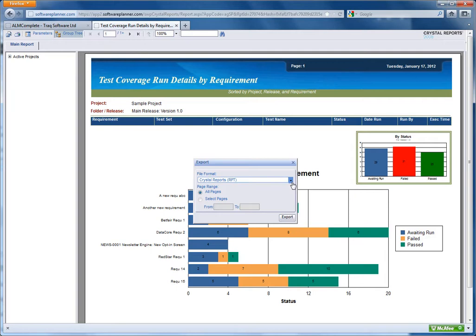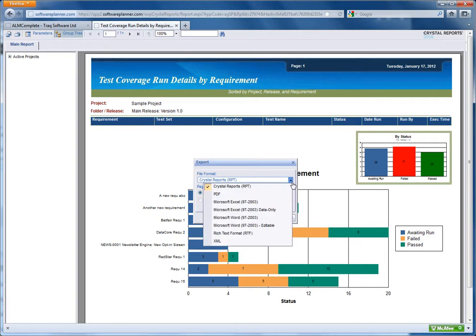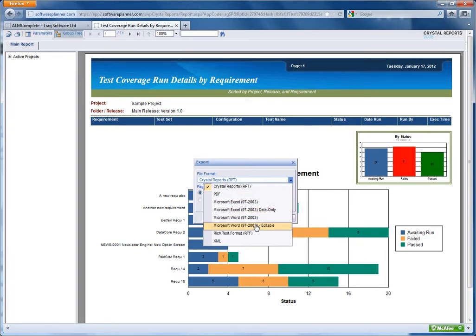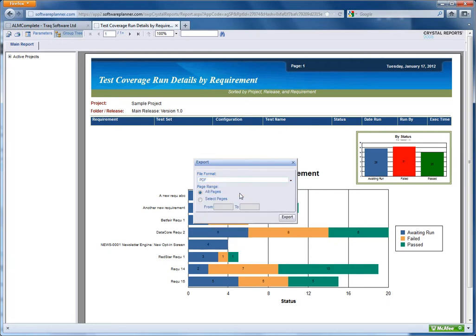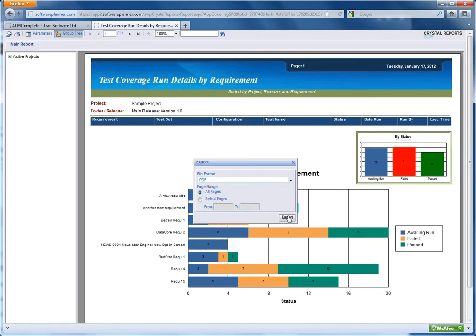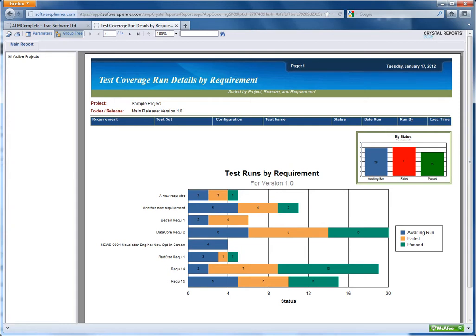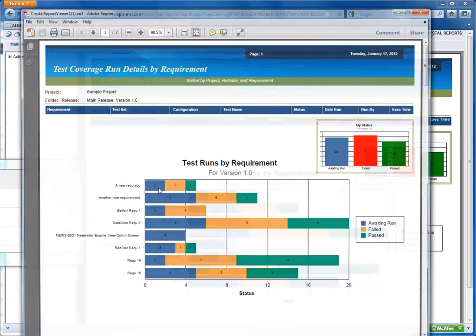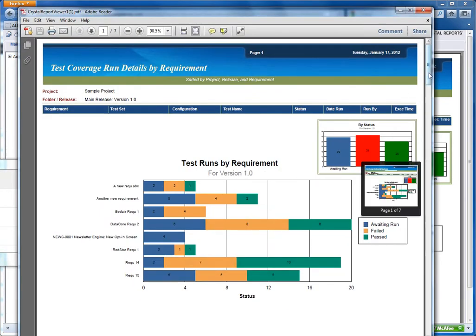I have various options for export formats. We can export to PDF, Excel, Word, RTF, and XML. So if I select PDF and export that, we will get an exact replica of the report that we've just created within QA Complete in PDF format.